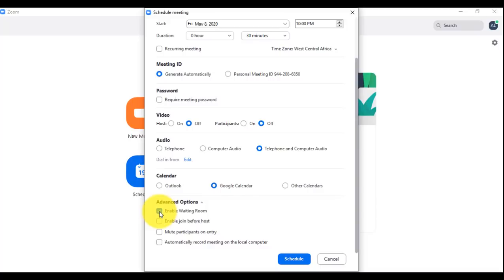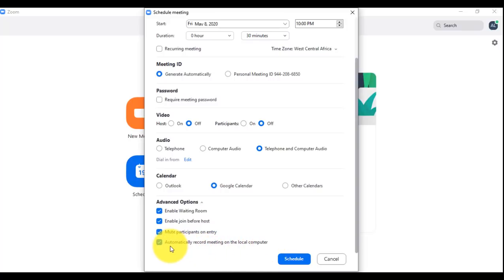The waiting room is like a reception in a physical setting. If you check the 'Enable Join Before Host' box, a participant can join the meeting even before you as the host are connected. If you check 'Mute Participants on Entry,' the audio of any participant joining will be disabled until you as the host enable it. It is also recommended to check 'Automatically Record Meeting on the Local Computer,' so the meeting is recorded from beginning to end.